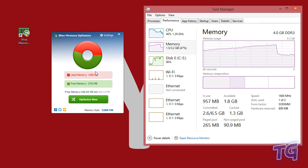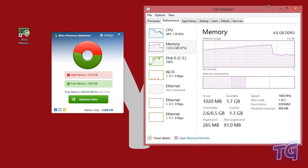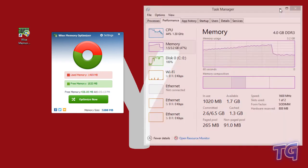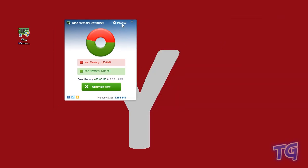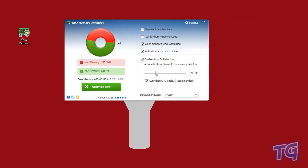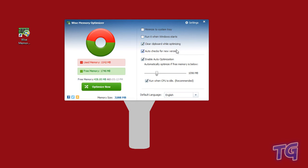This application has several settings: you can minimize to system tray, run it when Windows starts, clear clipboard while optimizing, auto check for new version, enable auto optimization, and automatically optimize if free memory is below a certain value.